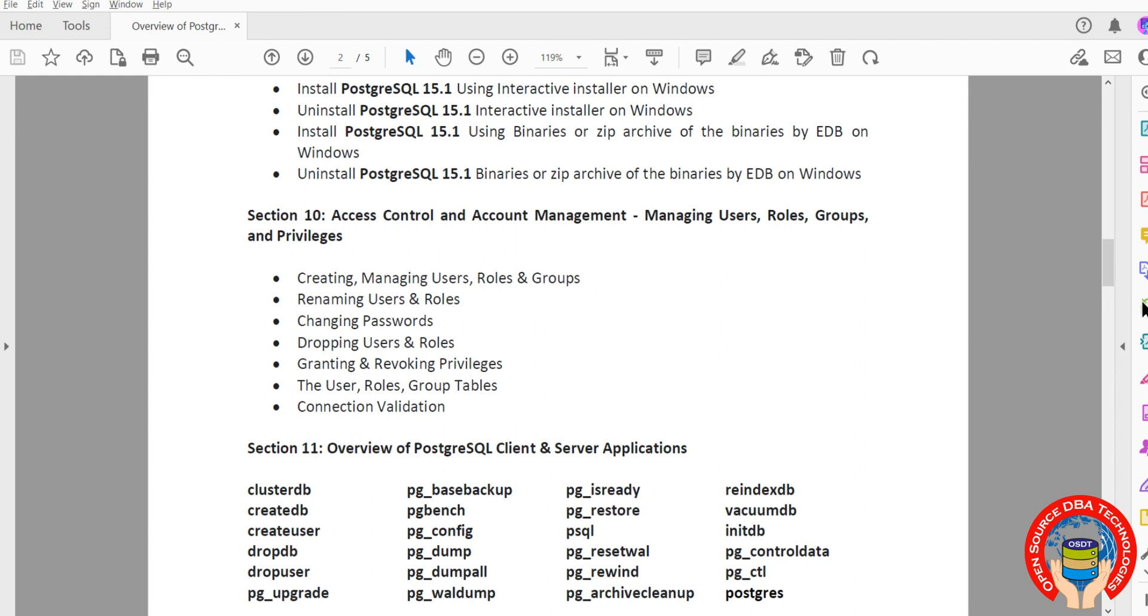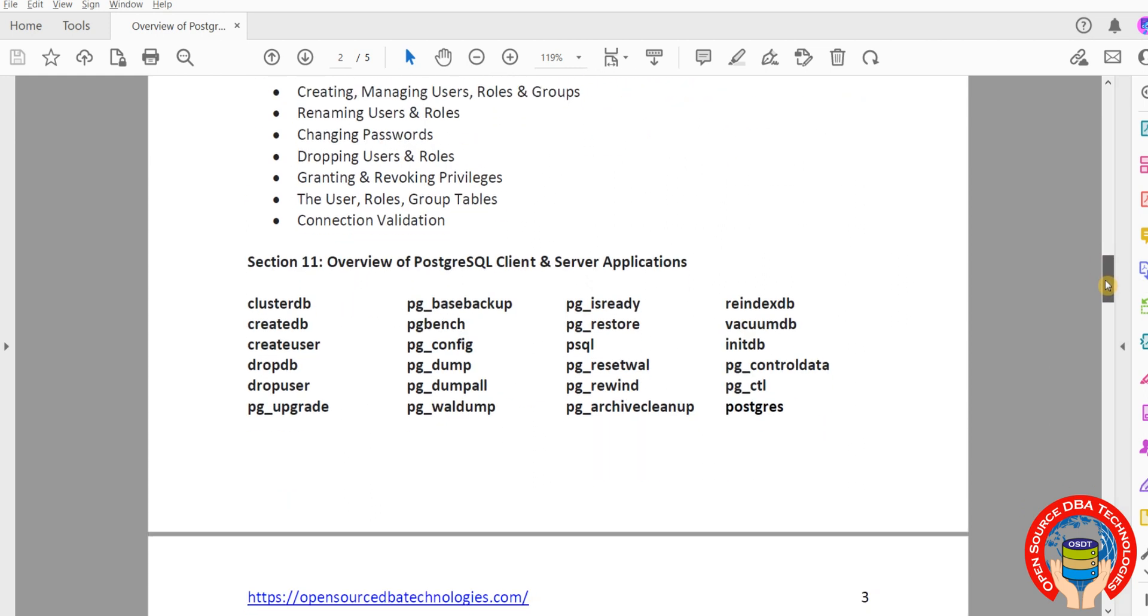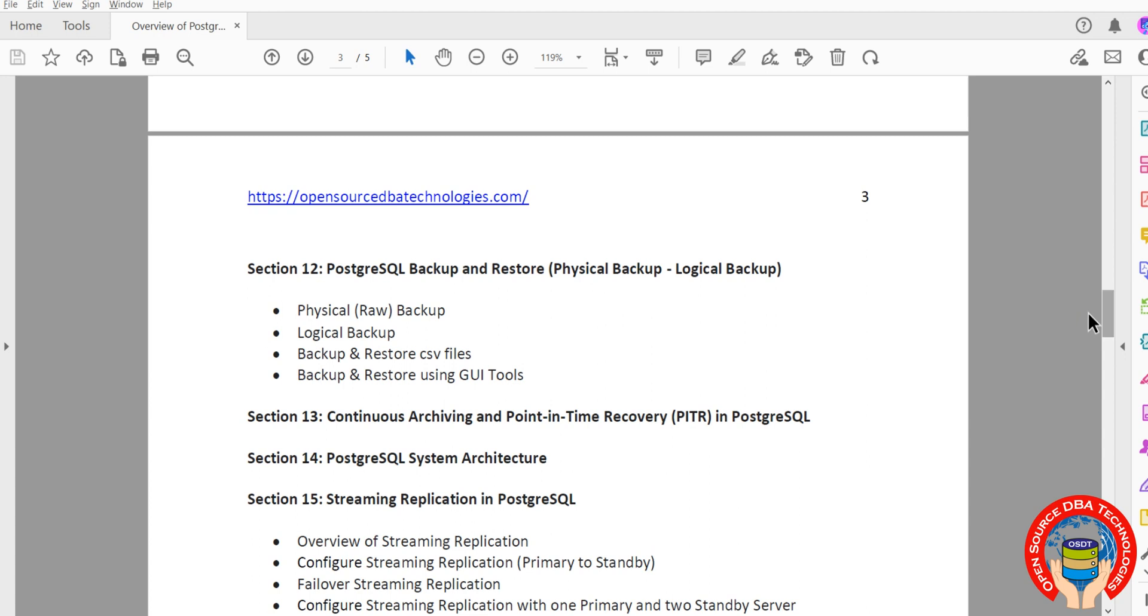Then user management: how to maintain users, roles, groups. Then client and server utilities, backup restore. All important topics: physical backup, logical backup, including backup restore CSV files using copy tools.